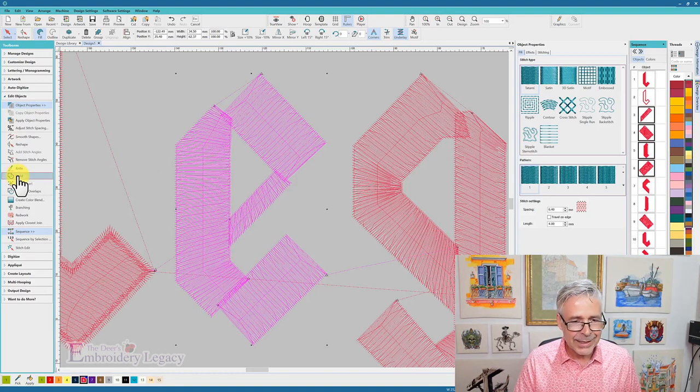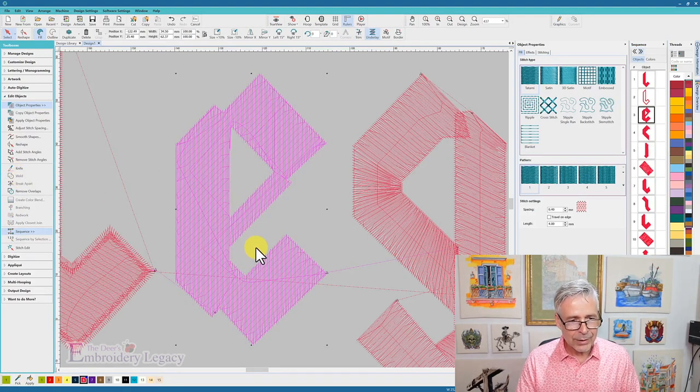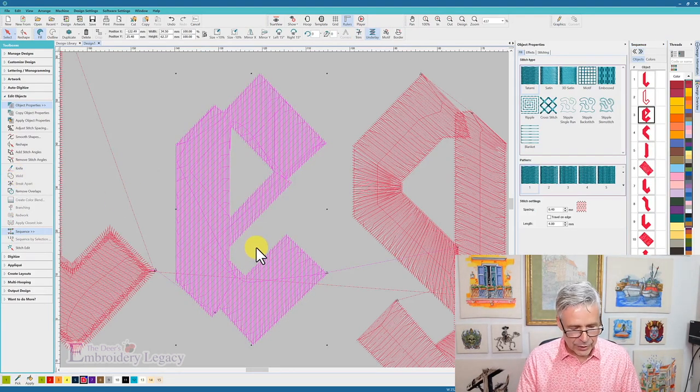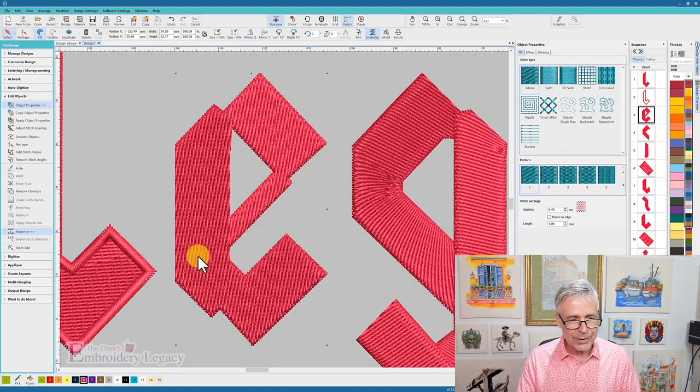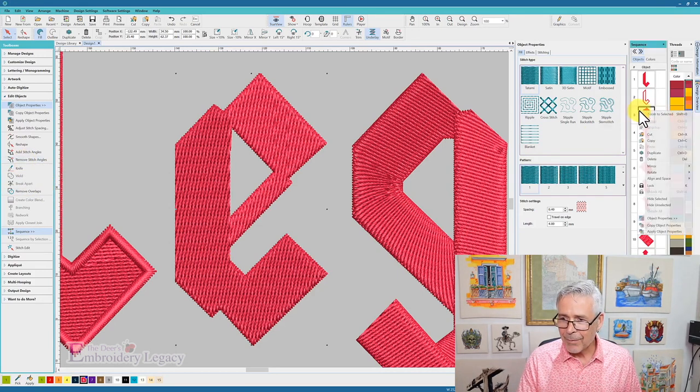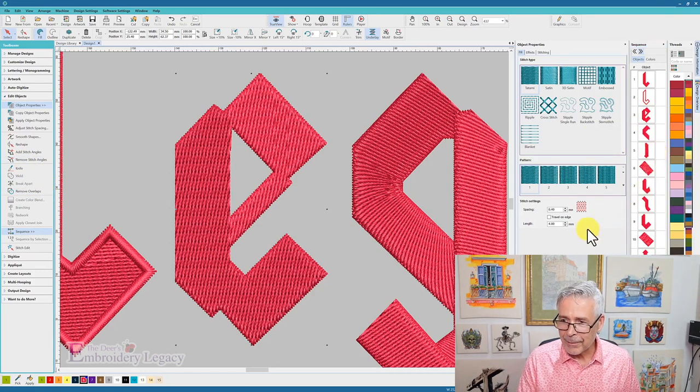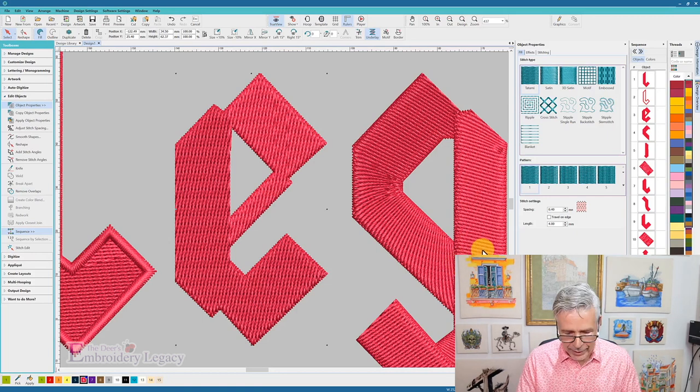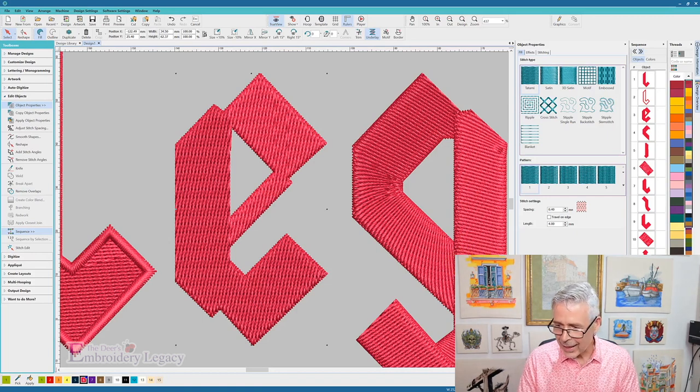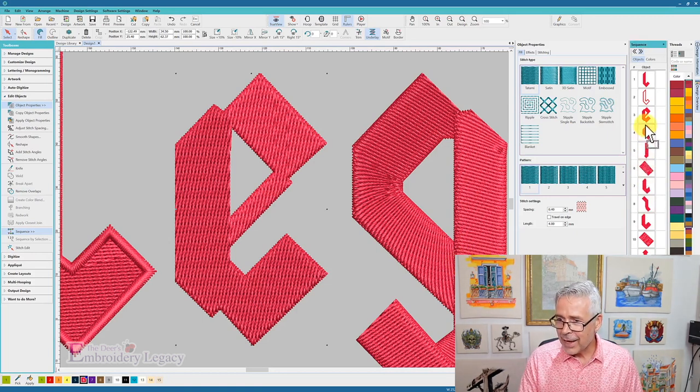Now I'm going to tell it to weld that. When it welds it, it changed it to a fill stitch, and then what I'm going to do is grab that now and duplicate it, and when I duplicated that, it's going to give me that E at the very end.